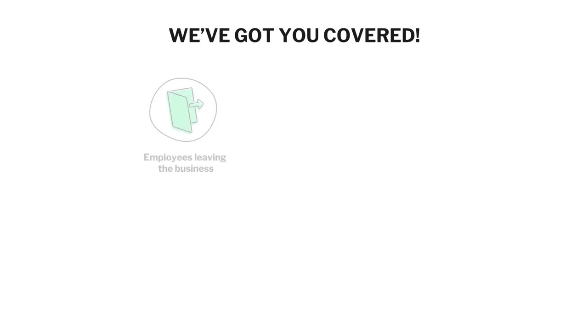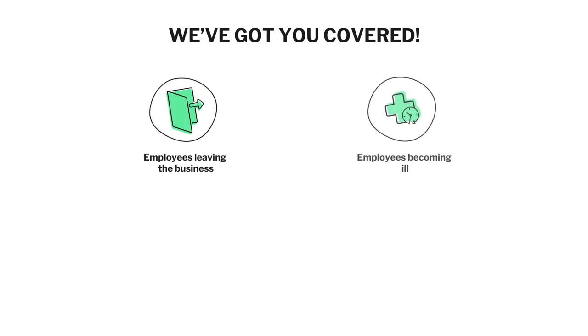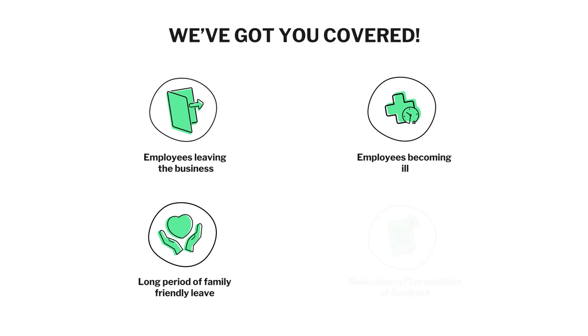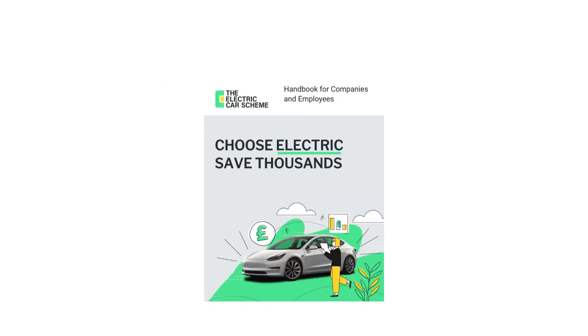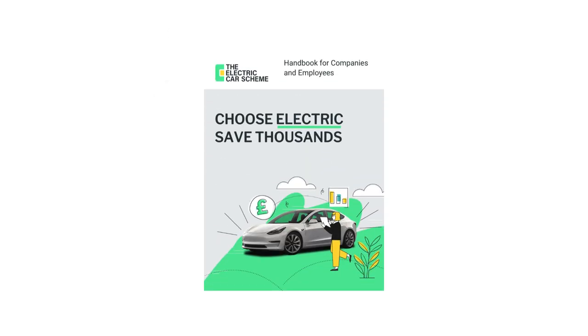We've got you covered along the journey with protection for employees leaving the business, becoming ill, taking long periods of family friendly leave, and even redundancy situations. Please see your scheme documentation for the details.